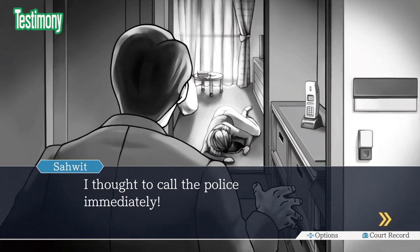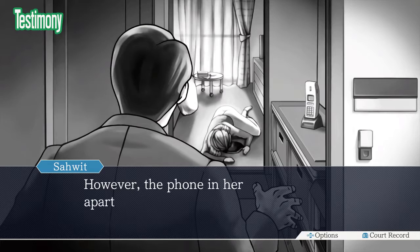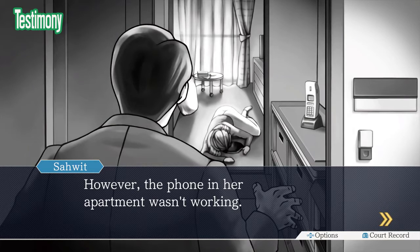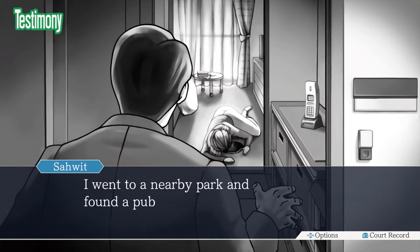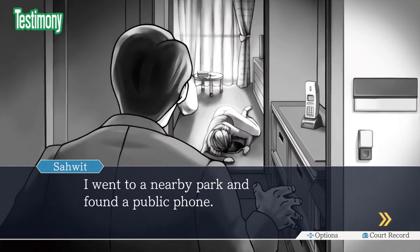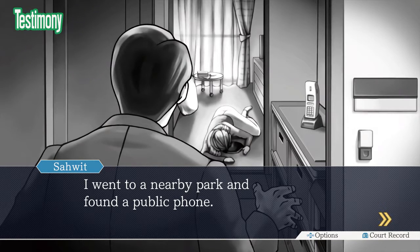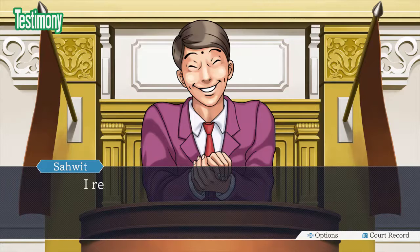I thought to immediately call the police. However, the phone in the apartment wasn't working. But you just said you were unable to go inside.